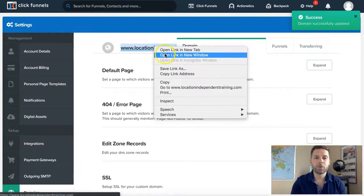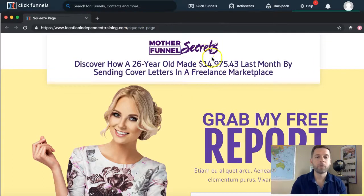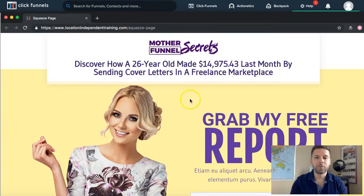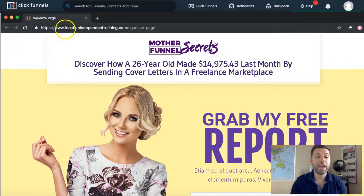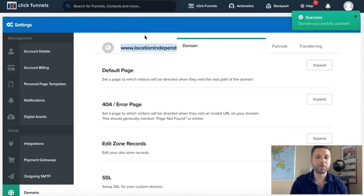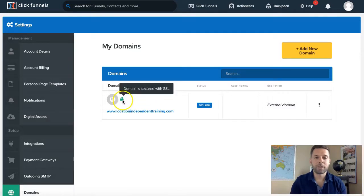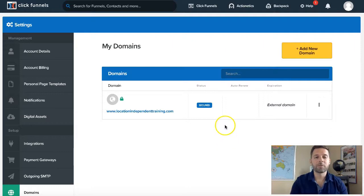Let me show you what it looks like. I made a quick funnel from some templates and attached it to the domain. You can see the template comes right up, and instead of showing amwakeupcall.clickfunnels.com, it actually shows my domain — it looks a lot cleaner and it's branded to you. That's exactly what we wanted. Going back to domains, you can see the green lock — domain is secured with SSL, status is secured. Everything is set perfectly.